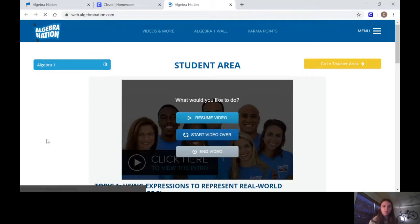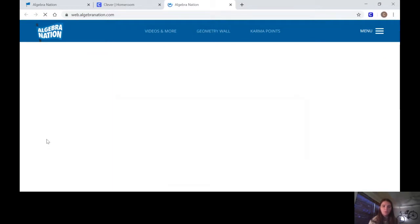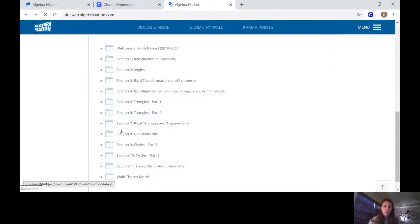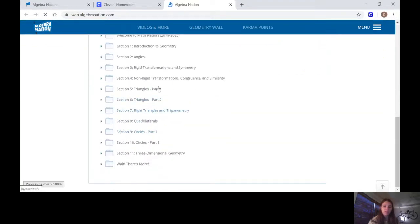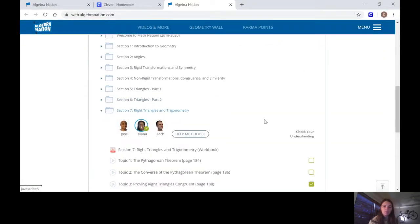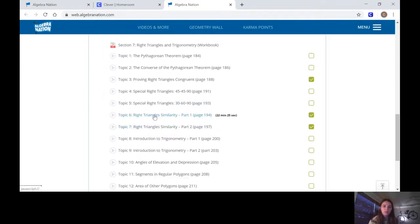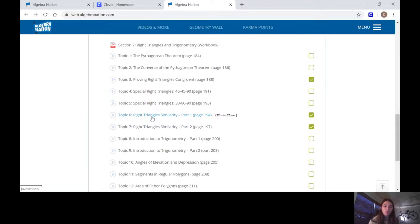From here I assigned a Section 7 Topic 6 and 7. These two topics. The assignment was to first watch the videos and then fill in your workbooks.